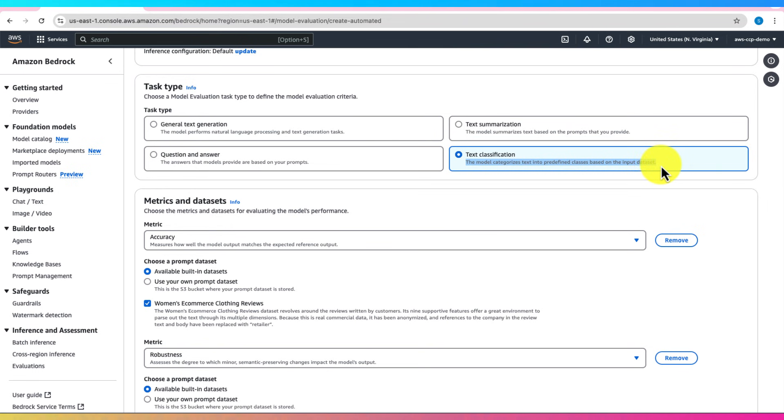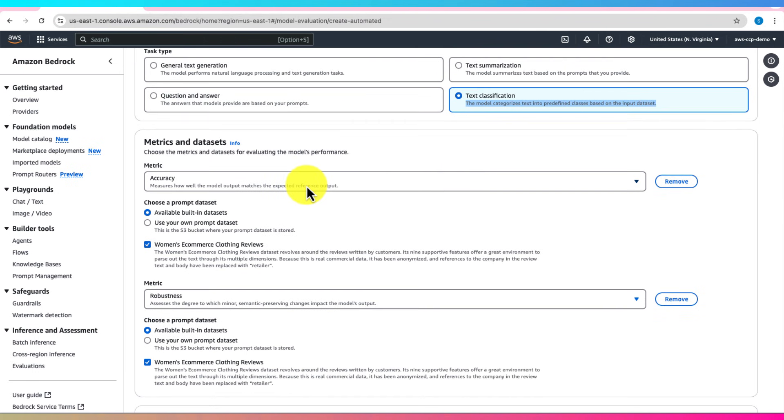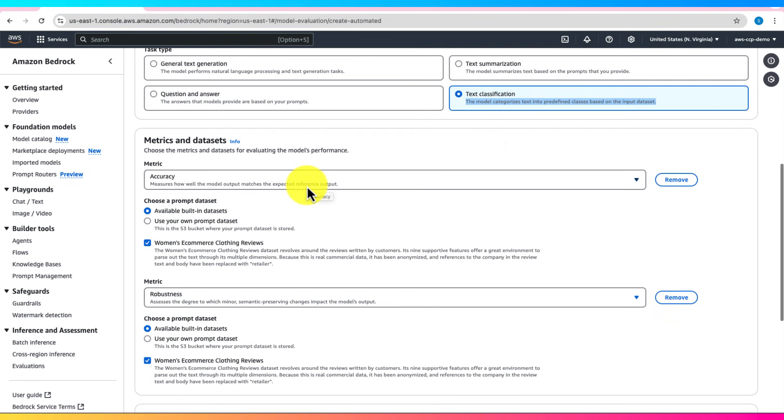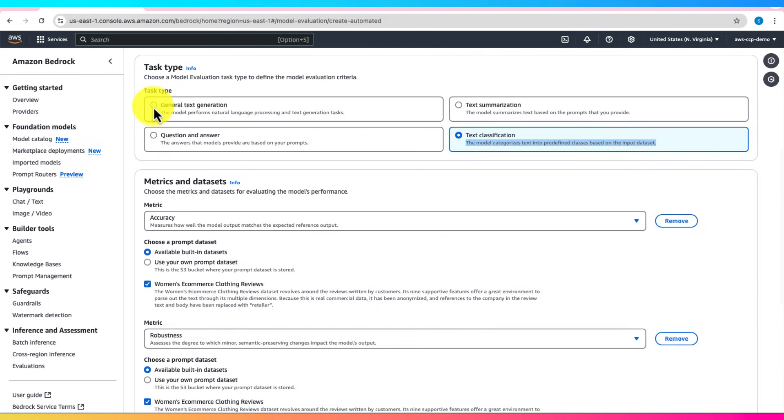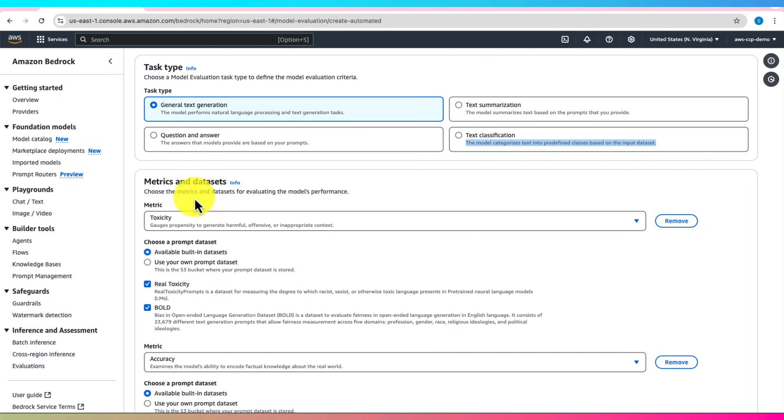Next, select the evaluation metrics. For example, you can check for toxicity to see if the model generates harmful or offensive content.